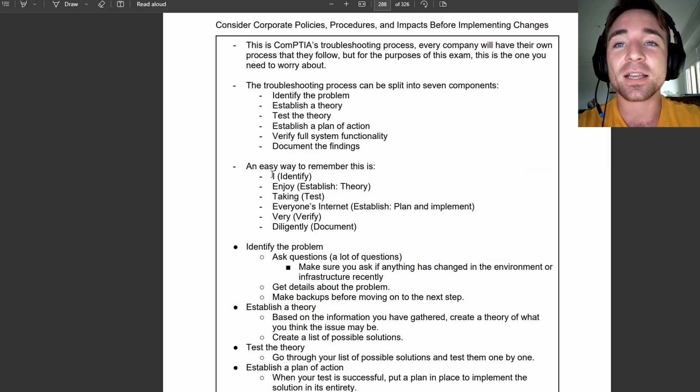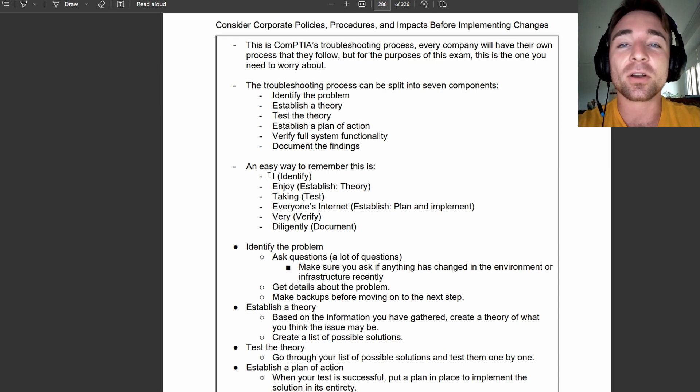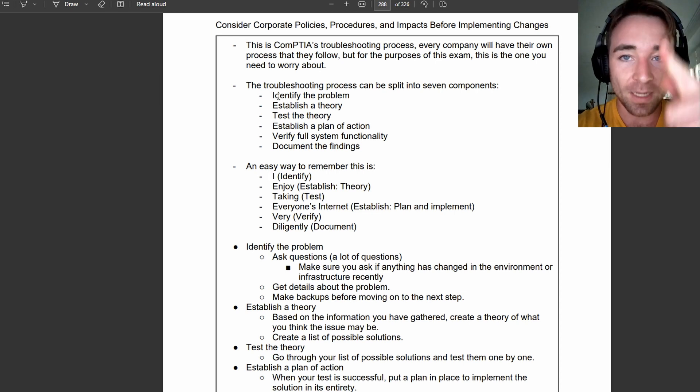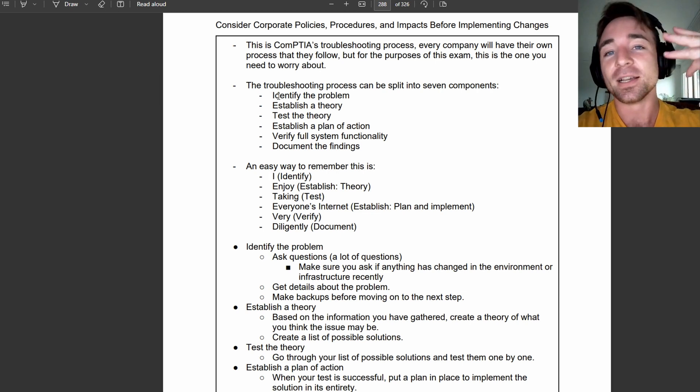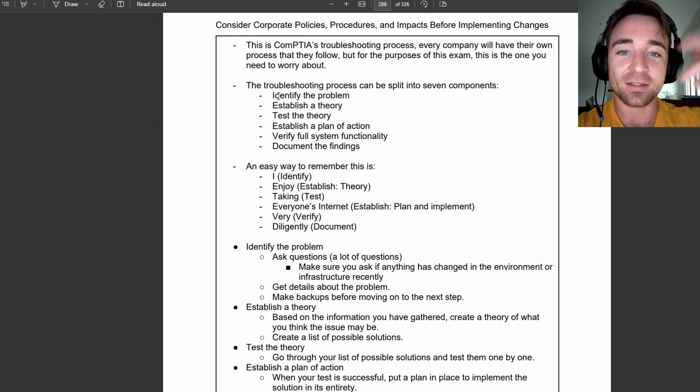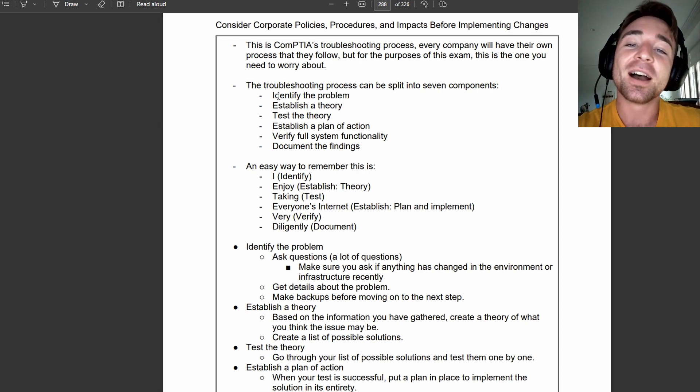So to stop that from happening, we've got this little mnemonic here, which is, instead of saying, okay, identify the problem, establish a theory, test the theory, that's the technical terminology.